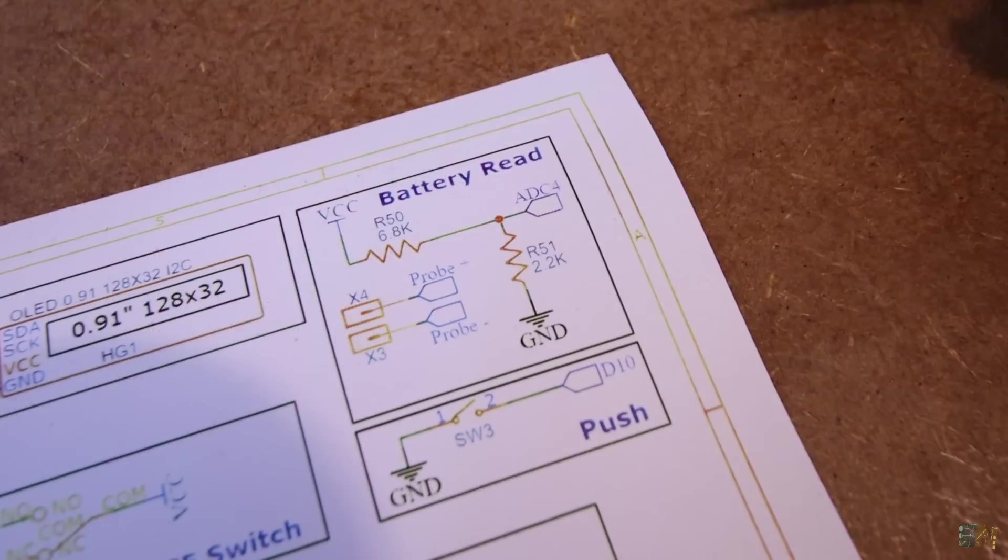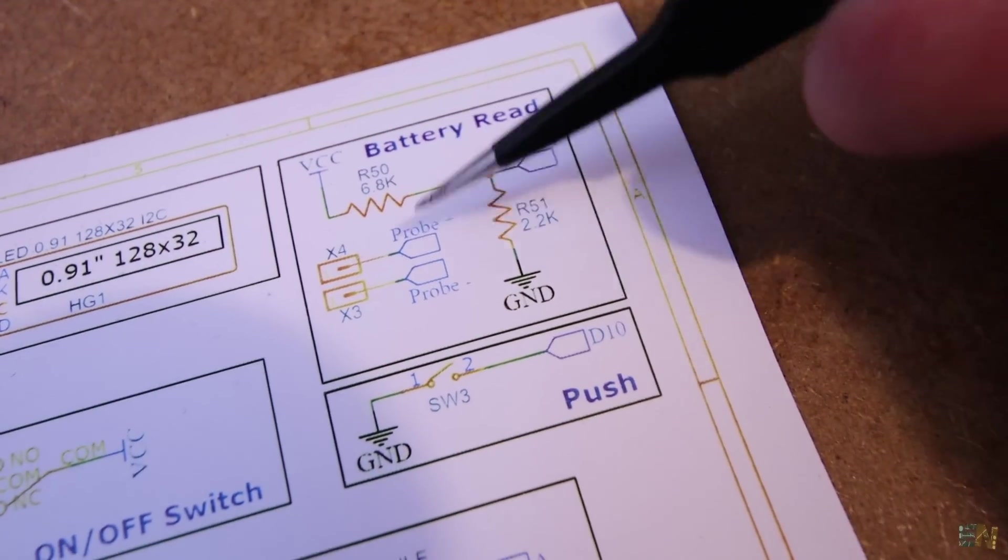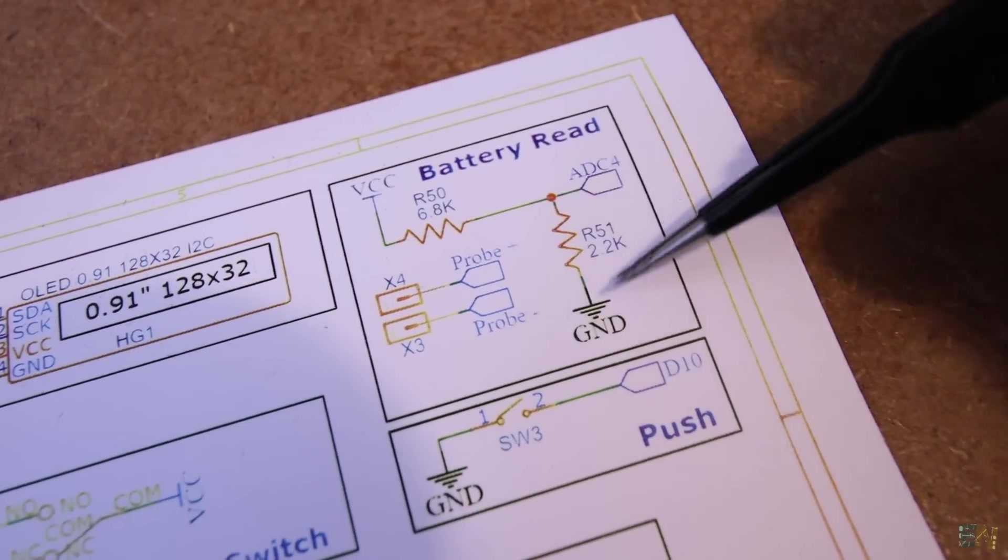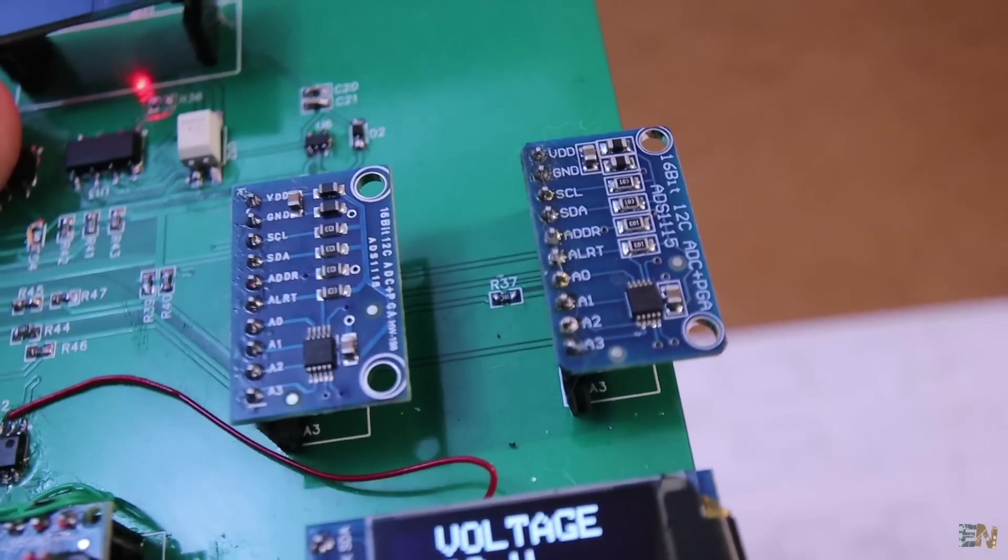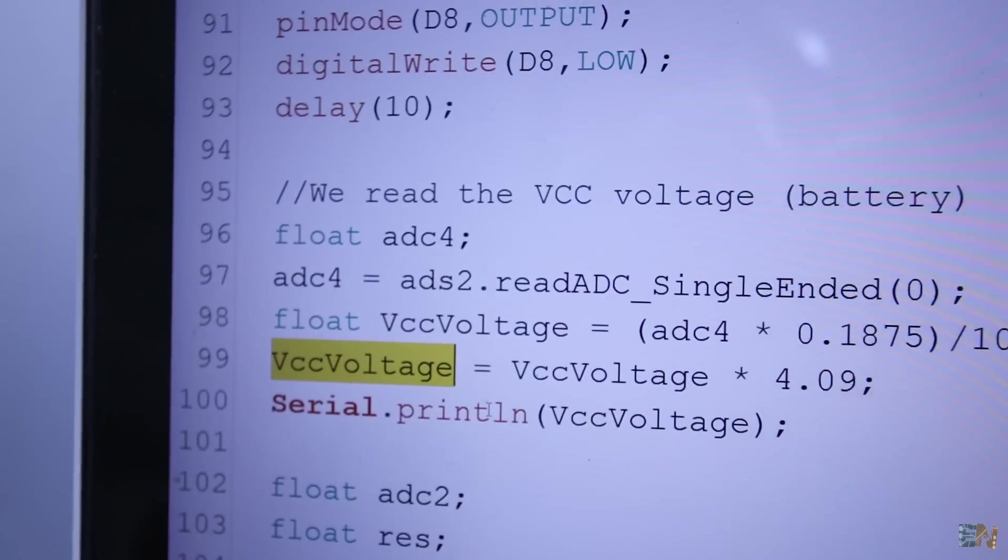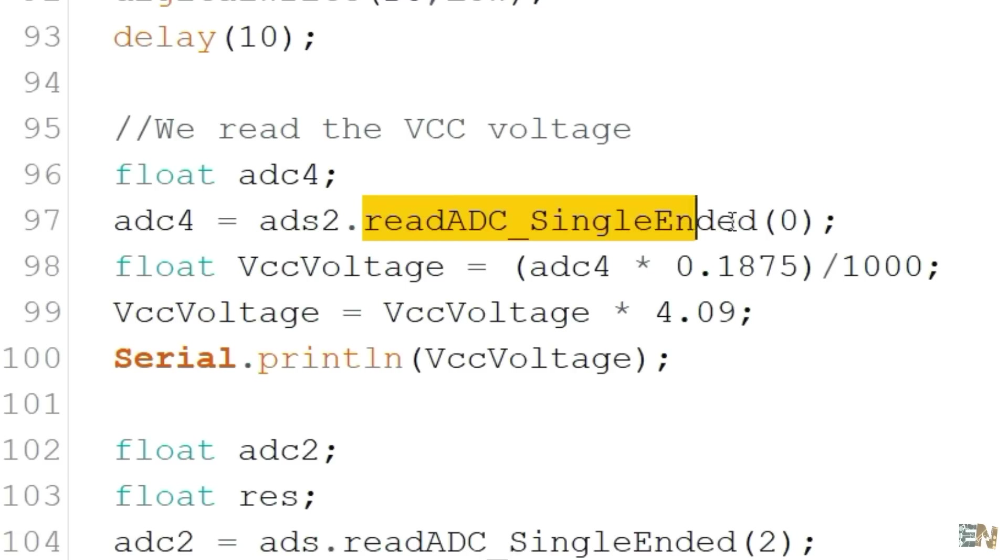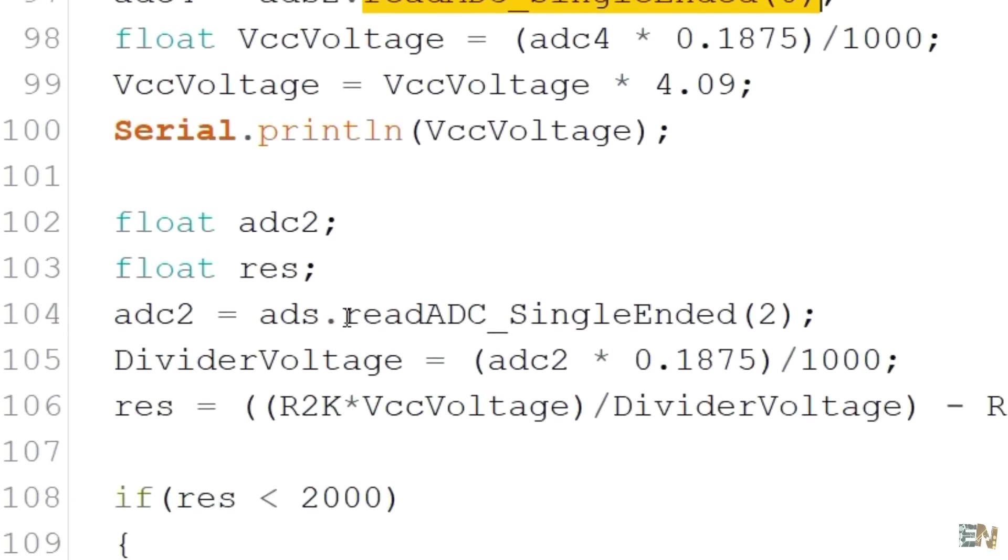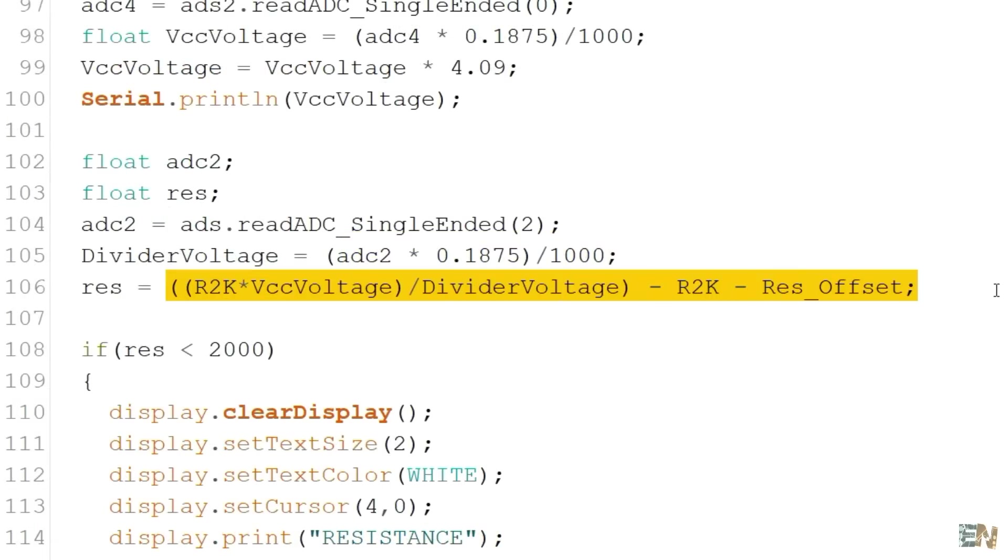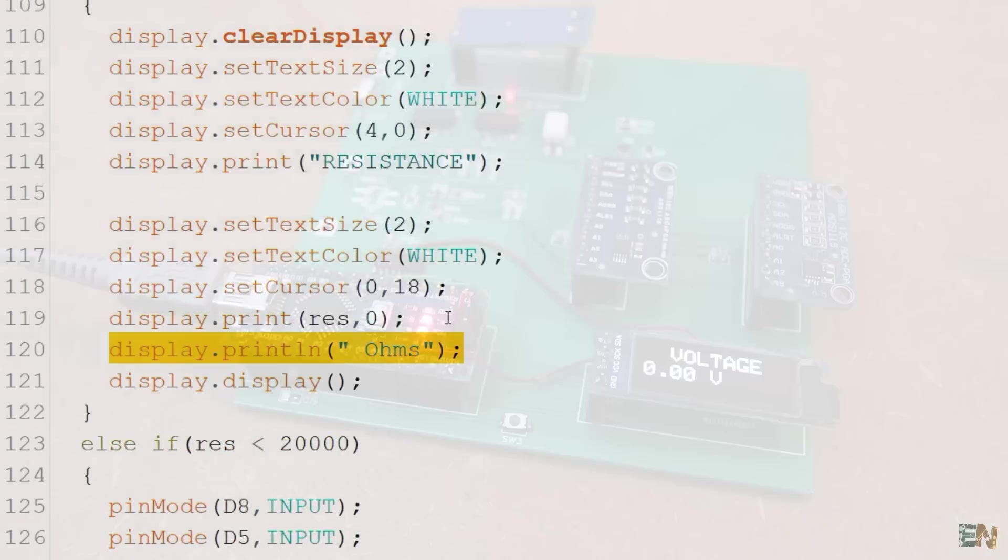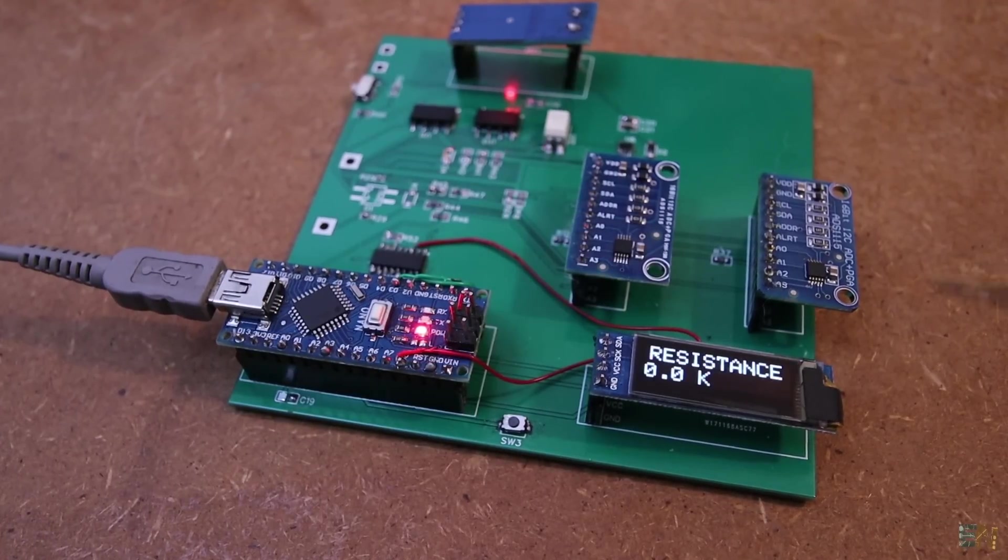And at the same time we also read the battery voltage of the multimeter with this block. That's why we need two external ADCs because only 4 inputs was not enough. And we need to know the VCC voltage in order to calculate the resistance. So in the code we use once again the ADC and measure the VCC voltage. Then we measure the voltage over the resistance divider. Using the ohm law, we get the resistance value and we print that value on the OLED display. I upload this code and we try some different resistance.